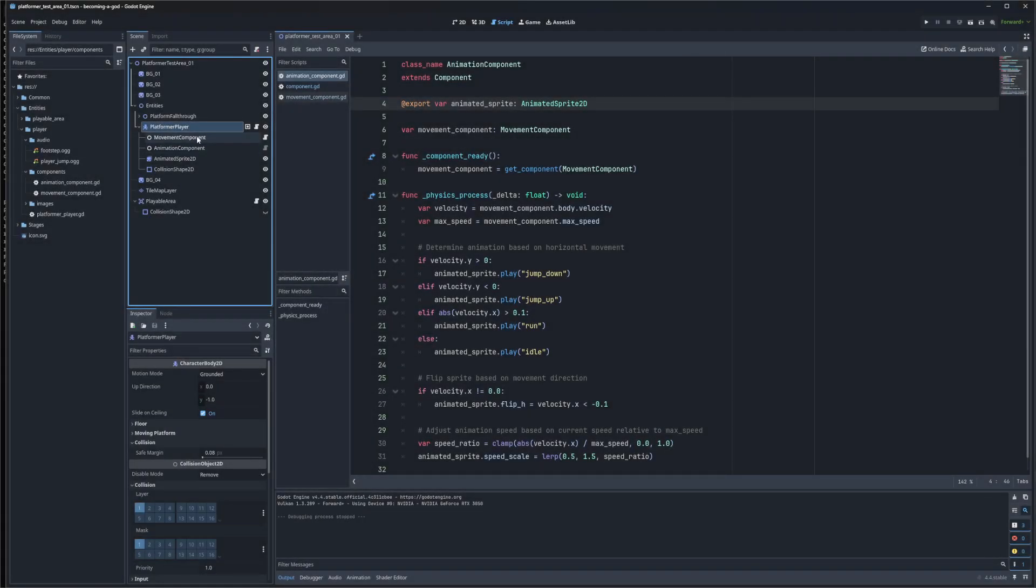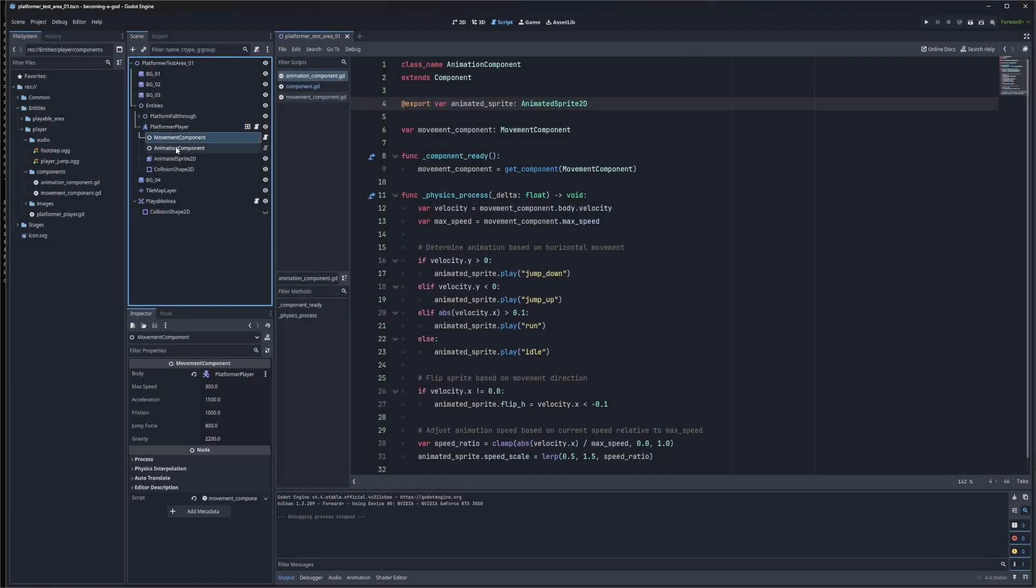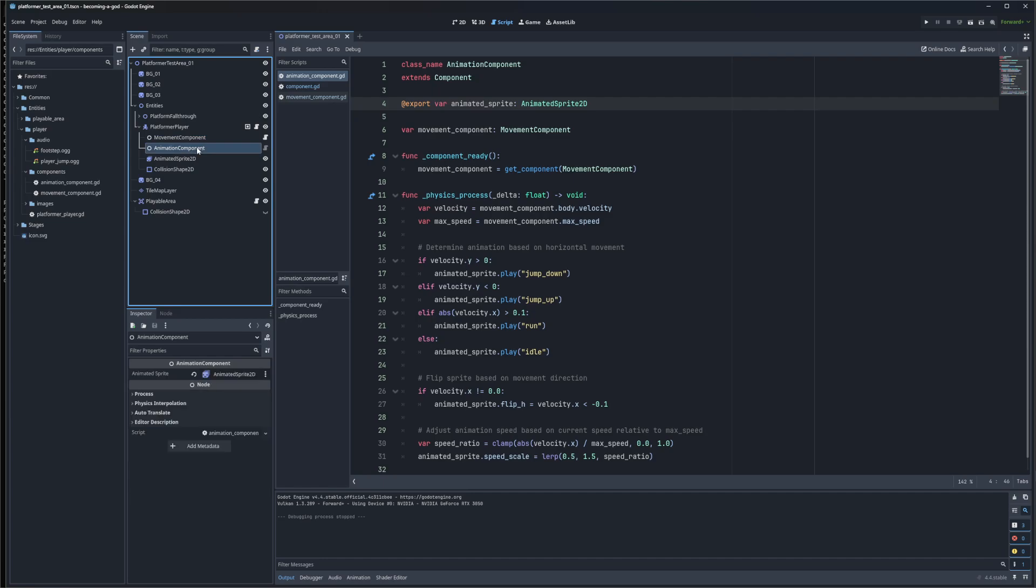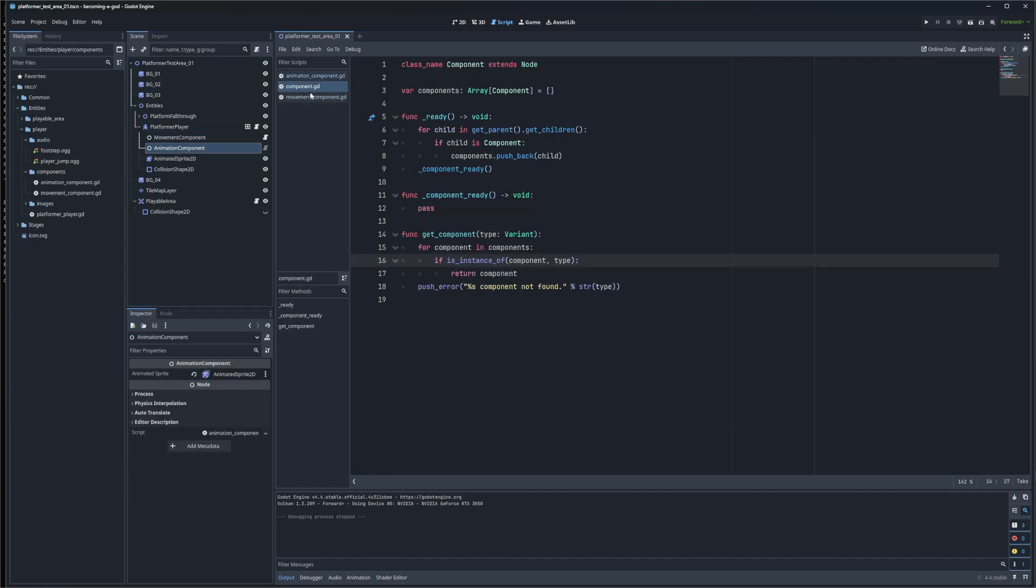I have a platform player with two components: a movement component and an animation component.